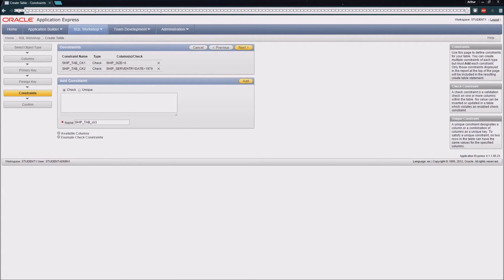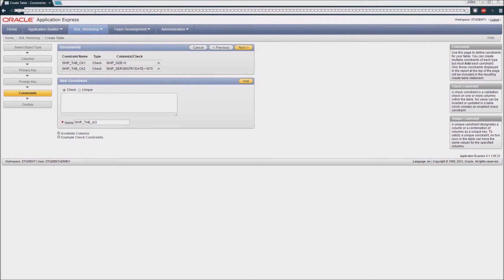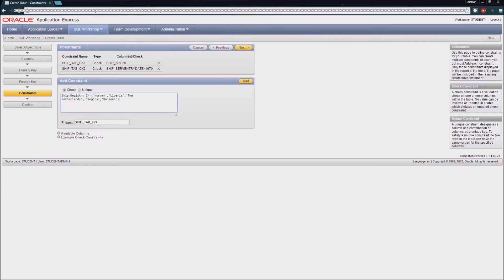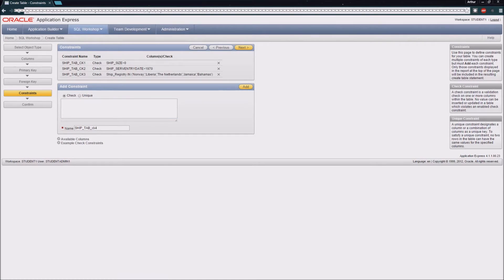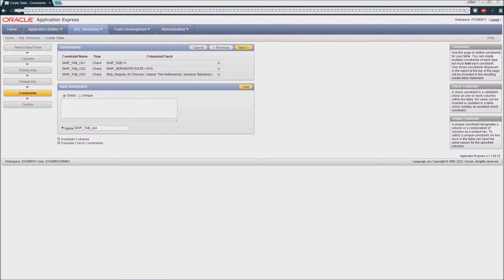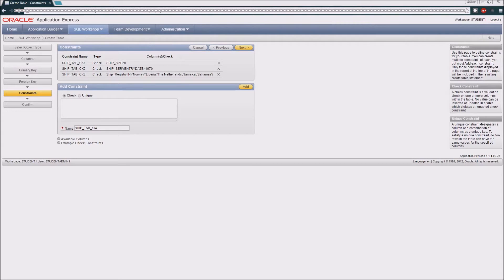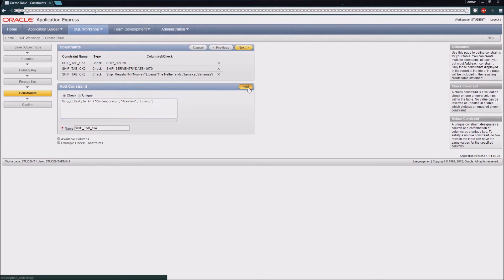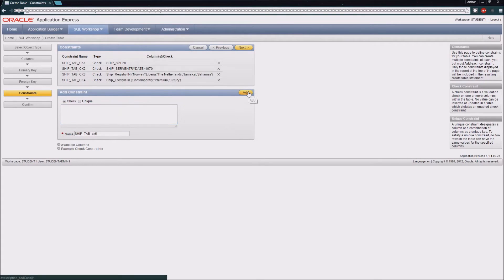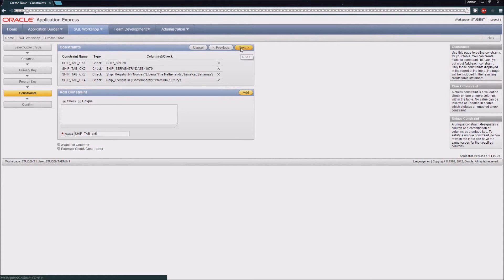The next constraint I'm going to create is that our ship registry will be in a predefined list of values, so I've used this in clause and listed the values I want to use. Then the last constraint I'm going to put here is that our ship lifestyle will also be a predefined list of values, which I've entered here. Now that I've added those constraints, I'm going to go ahead and click Next.